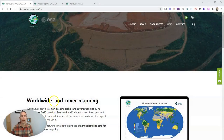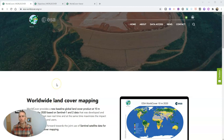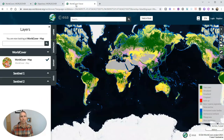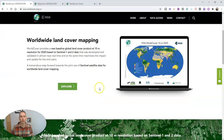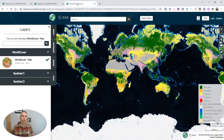It's the worldwide land covering map that's been produced by the European Space Agency. We're going to go in and take a look at the map itself. Here's the homepage where you can read all about it, but if you click on Explore, it'll take you right here to this view. And over here on the left hand side, we'll see our key.